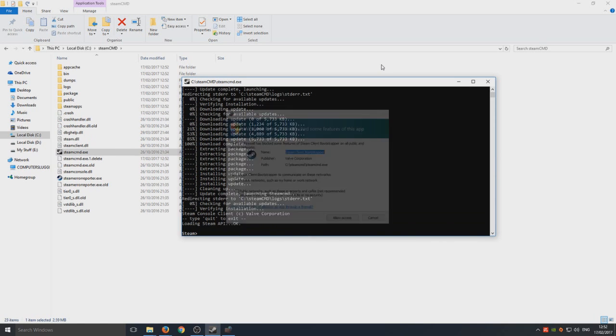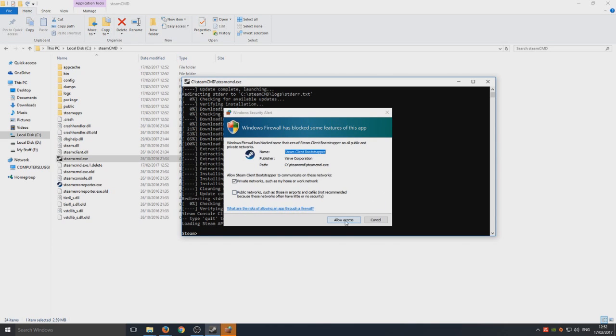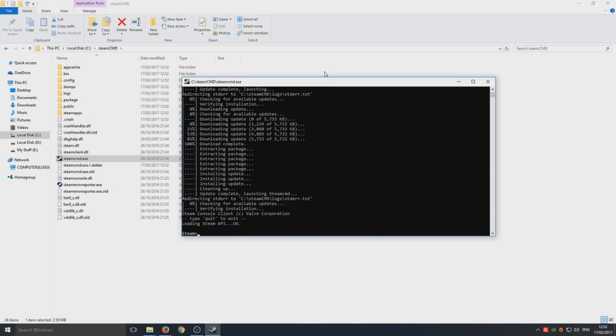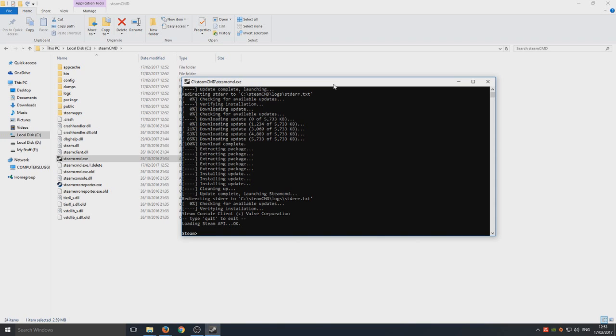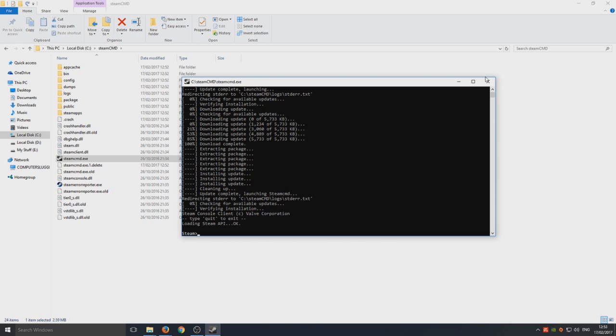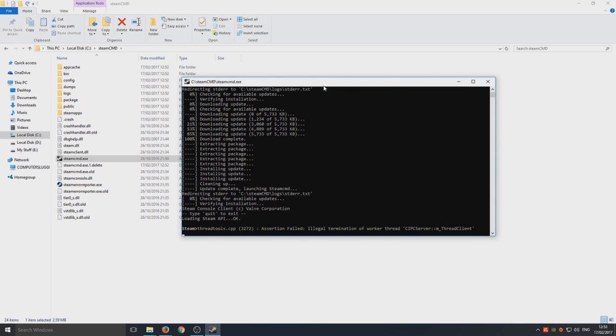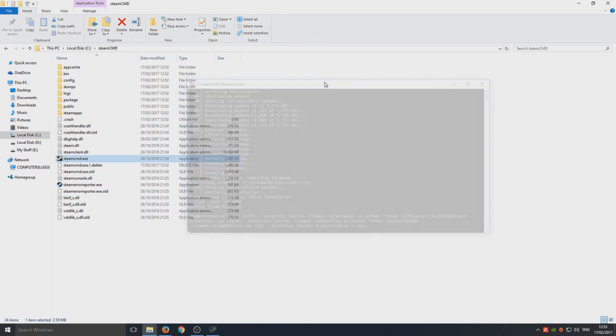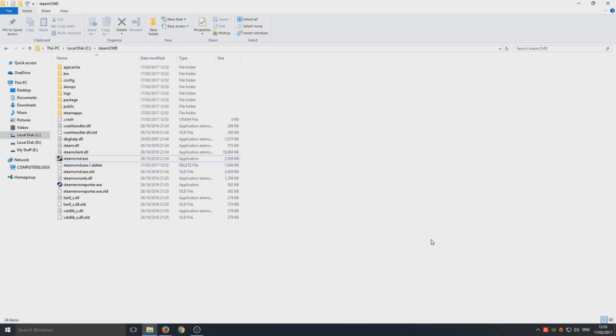There we go, I think it's done now. We're going to go allow access and that is it. That is the first part done. That's pretty much straightforward. We just went to our web browser, downloaded this file, and put it into the steamCMD folder. We now need to close this .exe.